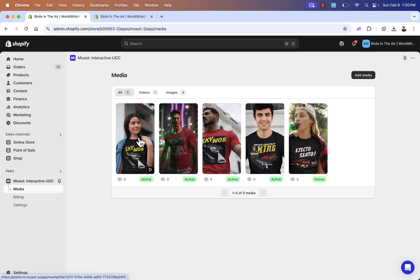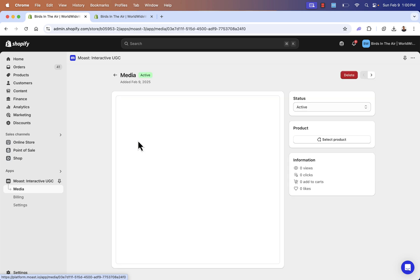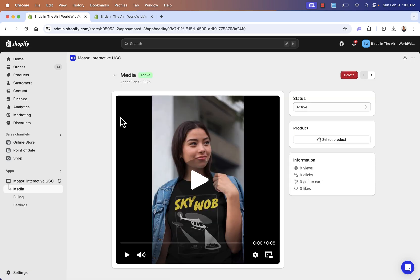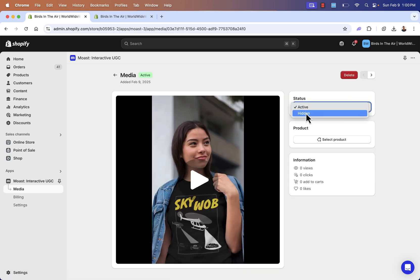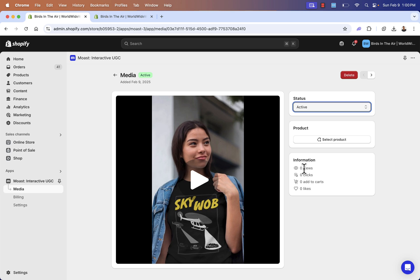And of course, what we need to do now is tag our products. So we click into any of these different media points. And you see, we have the ability to hide it or keep it active. Of course, that's going to keep it inside of our widget. And now we're going to go and select our product.